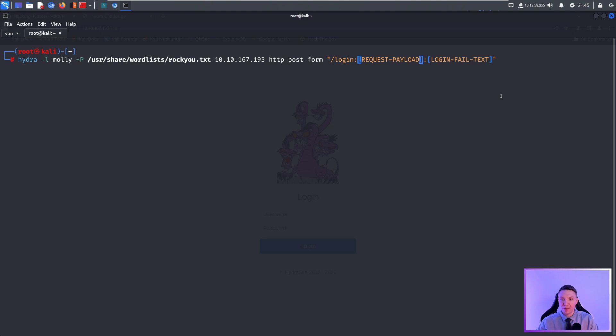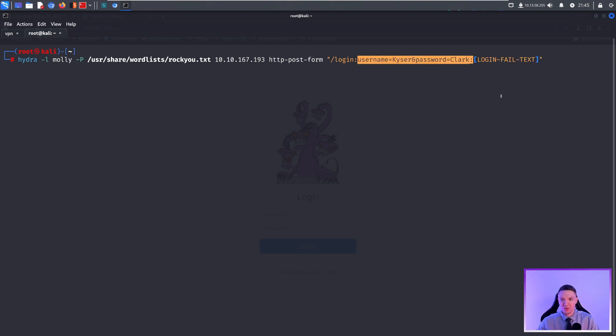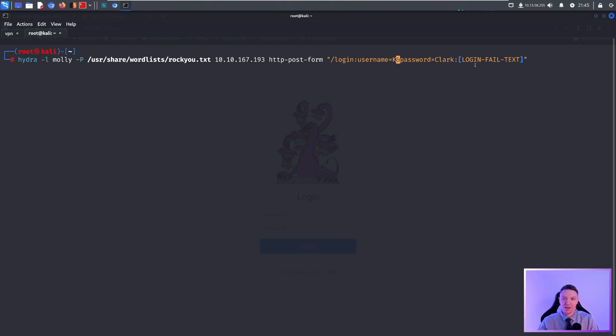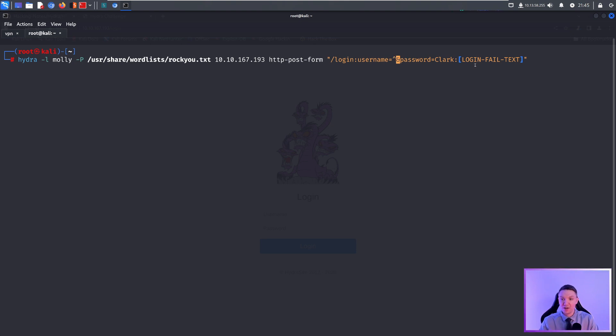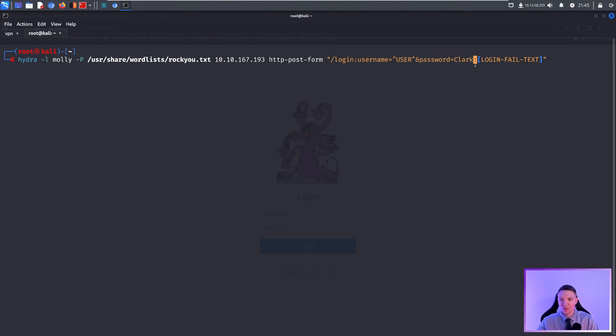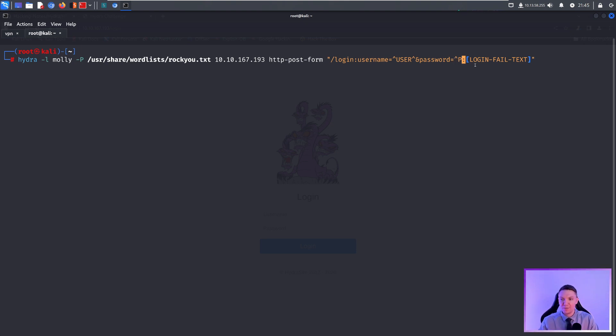Then we need to paste the request payload. This is what I was telling you how to get earlier and telling you to put this in your notes. We would paste that right there in between the two colons here and here. Then now what you want to do is actually want to get rid of the dummy data that you supplied. In this case, I put Kaiser as a username. We want to erase Kaiser and we want to do caret and in all caps USER and then caret again. And then for password, it's very similar. We want to get rid of the dummy data supplied. In this case, it was Clark. And then we want to do caret all capitals PASS like that.